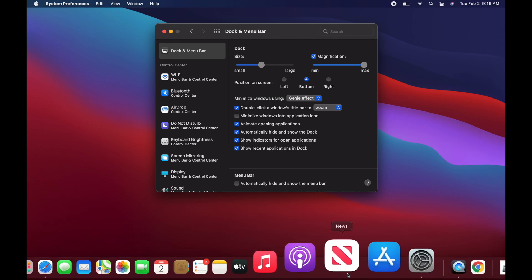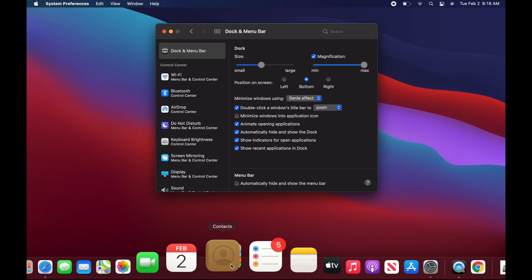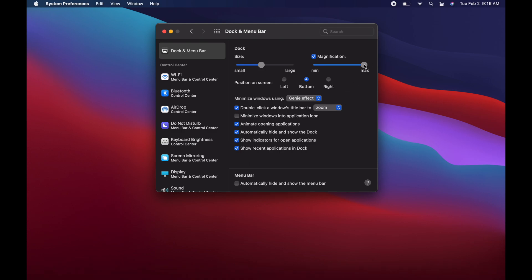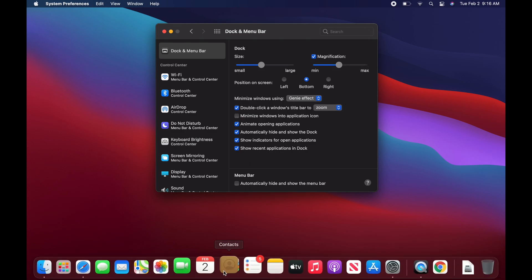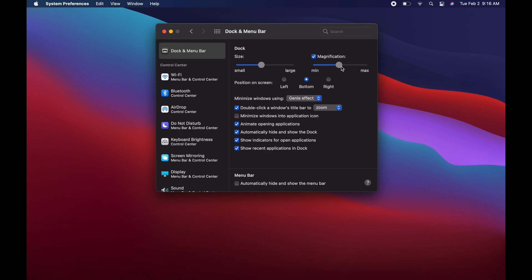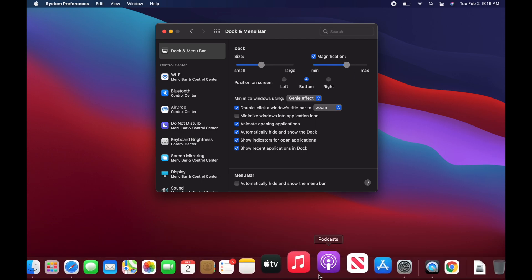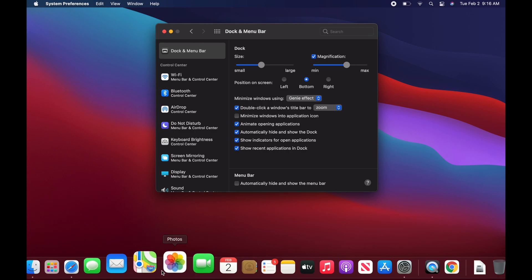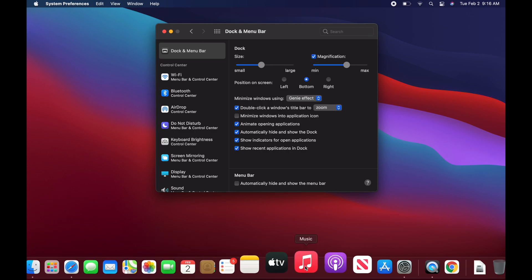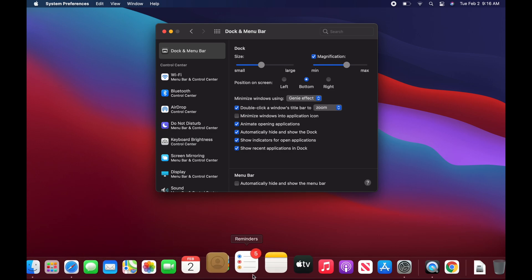With Magnification enabled, when I scroll down over the dock it magnifies everything. In my case that's a little too big, but we can adjust it — I'll set it to the middle. Now when I go down, the icons just go up a little bit, highlighting what you're scrolling over, which is really useful on a 13-inch screen.